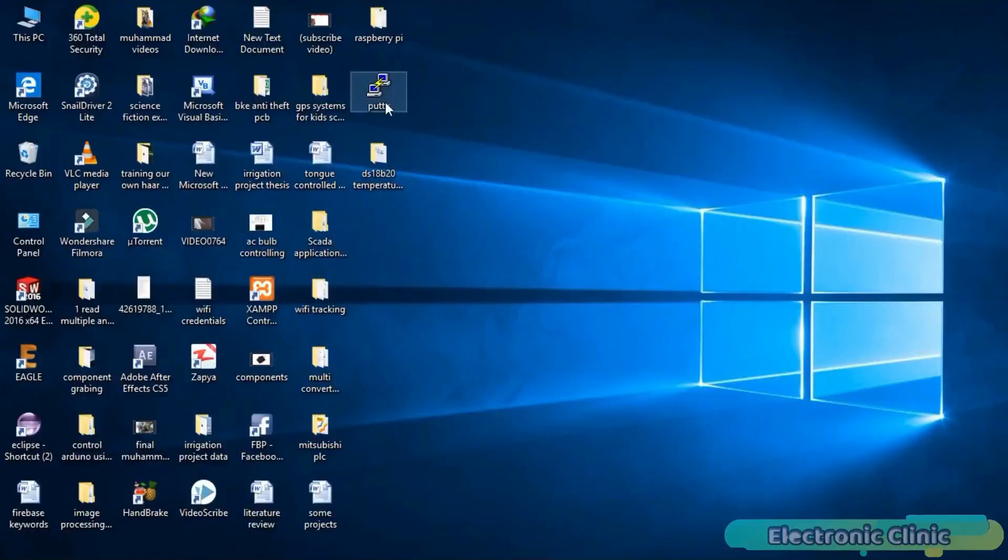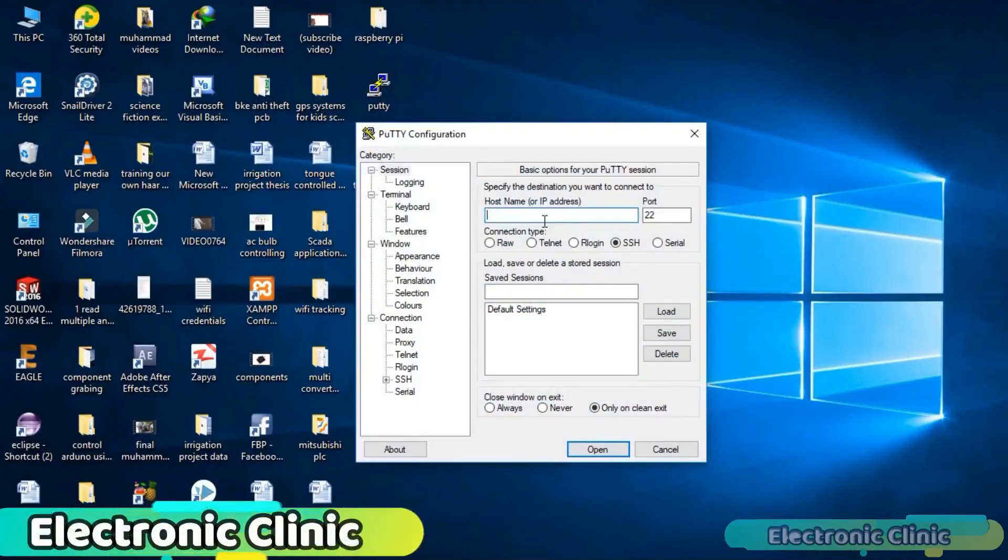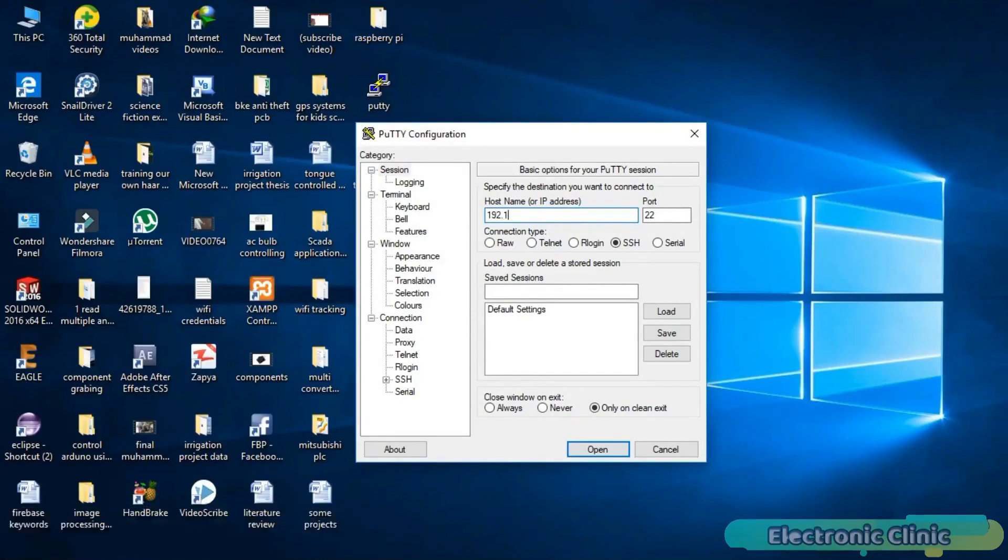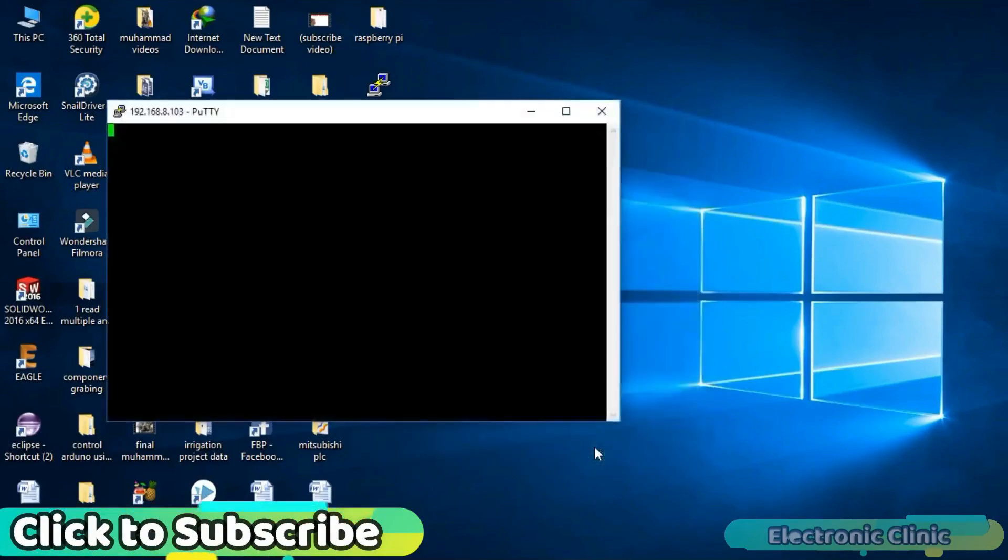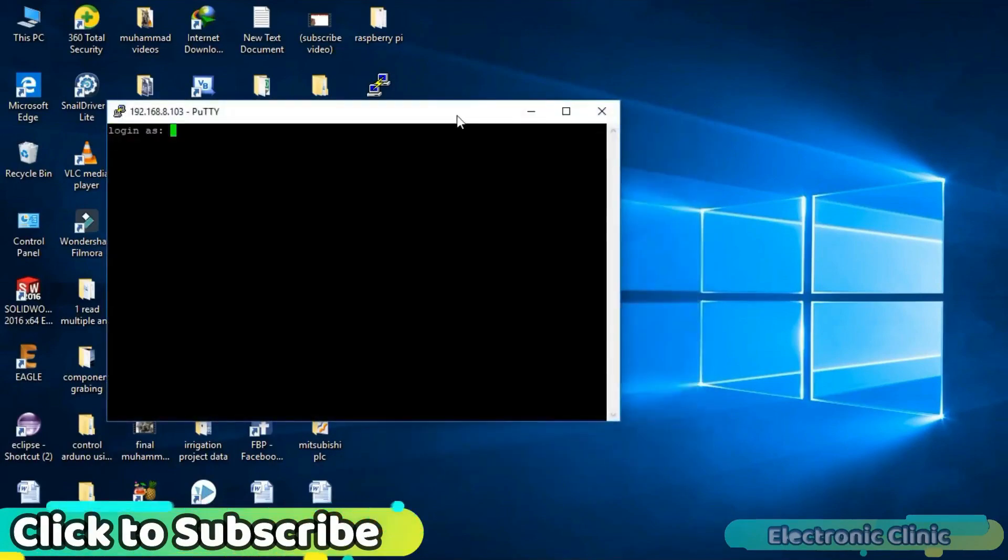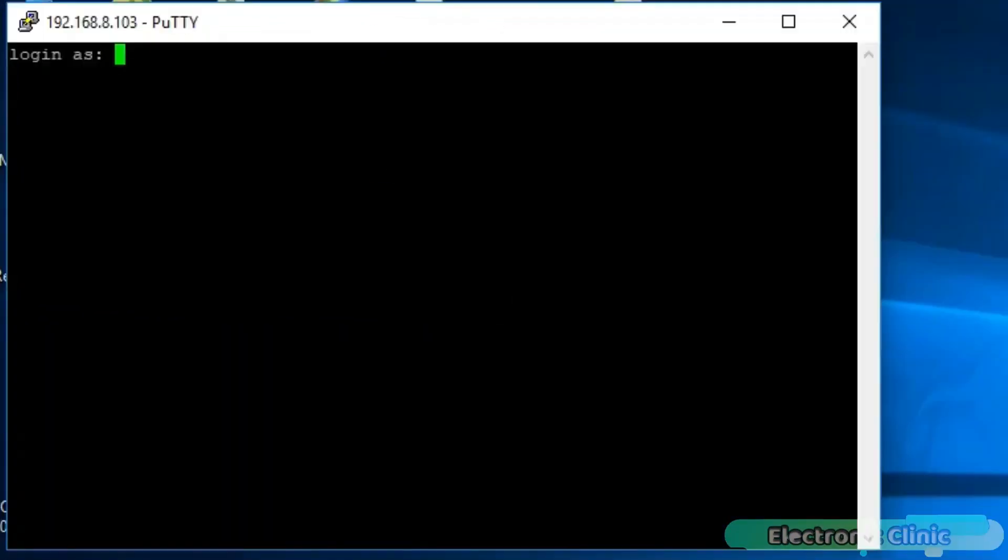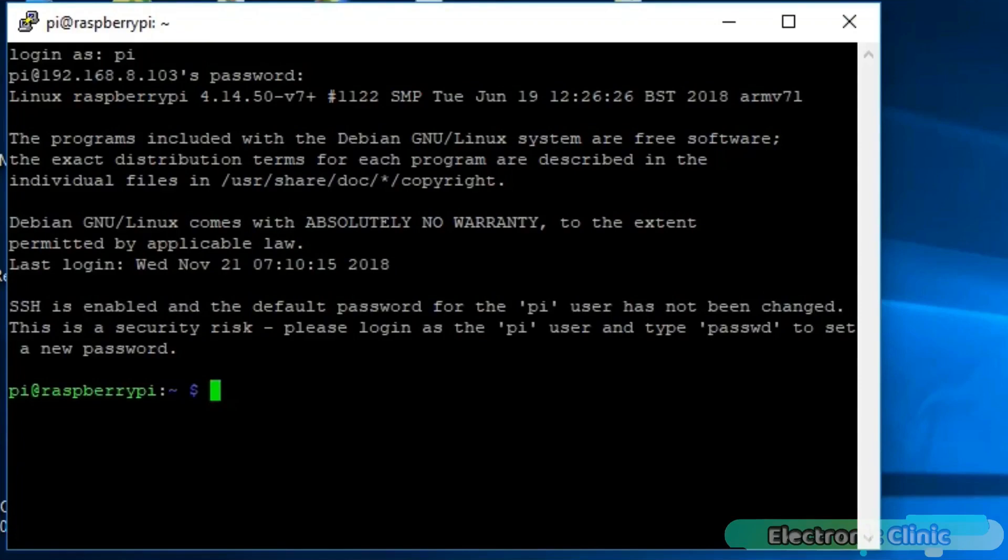Open the PuTTY software, enter the IP address of your Raspberry Pi, and click open. Enter Pi as your login name, and Raspberry as your password, and click enter. As you can see, we are logged in. Use clear command to clear the screen.